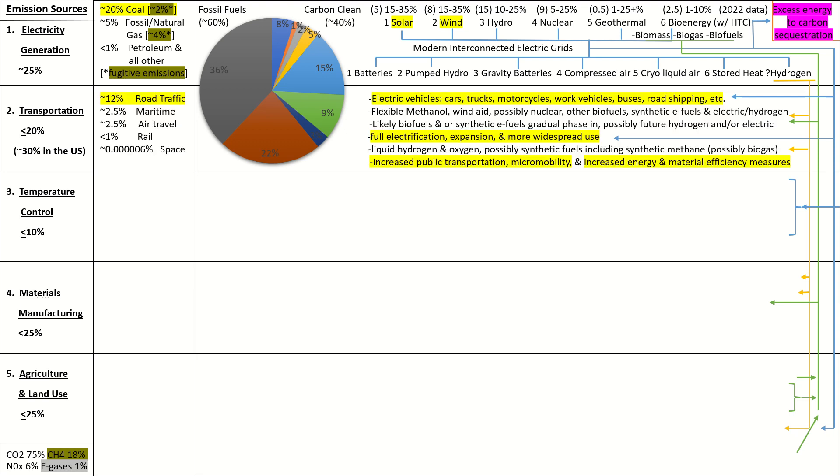Transportation. So the biggest chunk here and one of the largest chunks overall is road traffic. That's your cars, your trucks, and stuff. The answer here, well, look at the bottom there. You see increased public transportation, micromobility, as well as just a sort of general statement of increasing energy and material efficiency measures. But other than that, it's electric vehicles. Electric cars, trucks, motorcycles, work vehicles, buses, and road shipping. We could talk about this for a long time, but essentially what it boils down to is the electric vehicle is always the superior option in terms of emissions. And that's both carbon emissions and air pollution compared to fossil vehicles. Also, their batteries can be used at the end of life as static energy storage, or you can use them during their life as distributed energy storage with bidirectional charging.